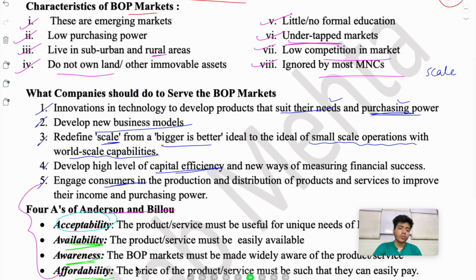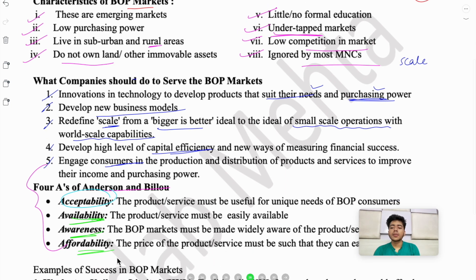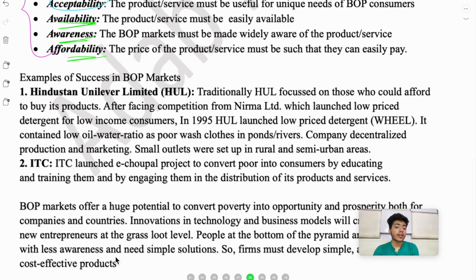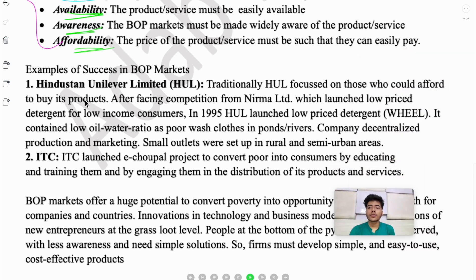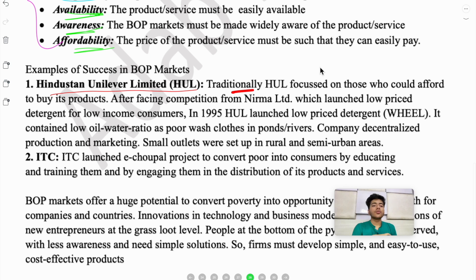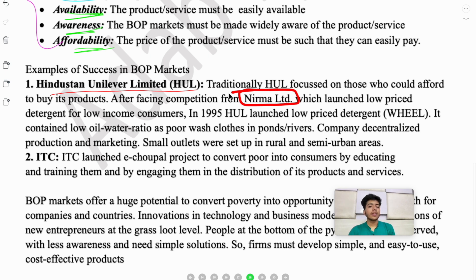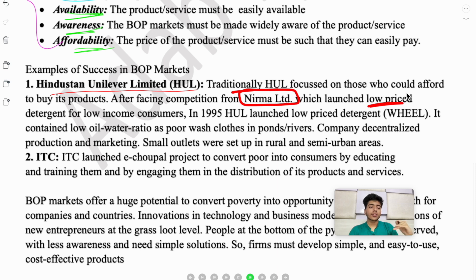Now let's look at examples of success in BOP markets to show this actually works. The first example is HUL — Hindustan Unilever Limited. Traditionally, HUL focused on customers who could afford slightly higher-end products. But Nirma Limited was a company that introduced a low-priced detergent, which was attractive to low income consumers because of its low price. Since low income consumers were far more in number, Nirma's market share increased significantly.